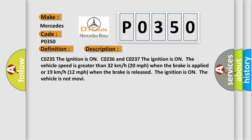CO235: The ignition is on. CO236 and CO237: The ignition is on. The vehicle speed is greater than 32 km per hour, 20 mph when the brake is applied, or 19 km per hour, 12 mph when the brake is released. The ignition is on. The vehicle is not moving.